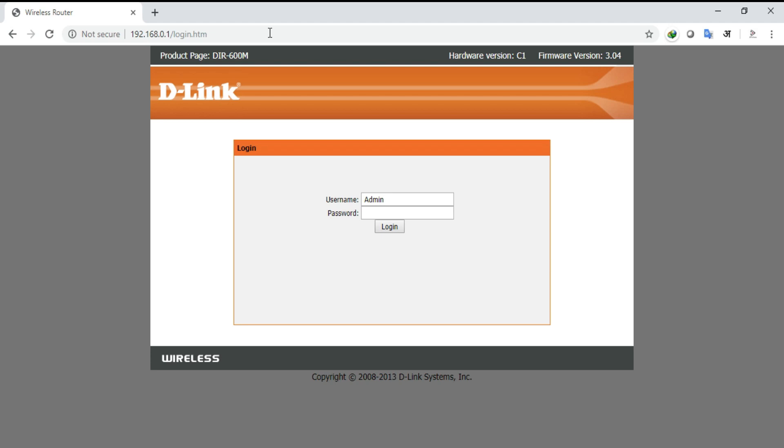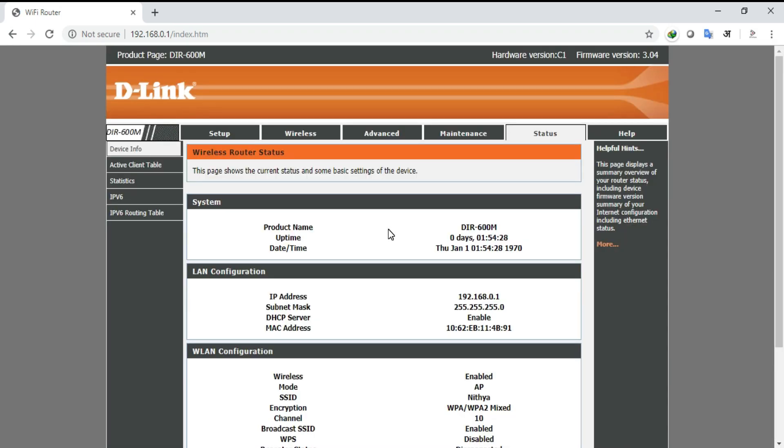Here in the D-Link login window, username is default, that is admin, and for the first time we are logging in, so there is no need to enter the password, just click the login button. Upon clicking the login button you will be directed to the status window which displays the details of the router.